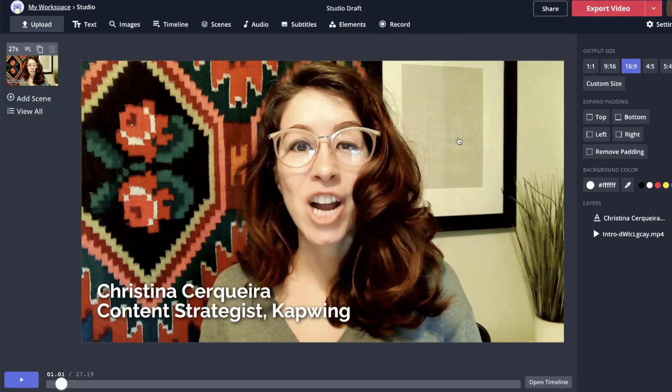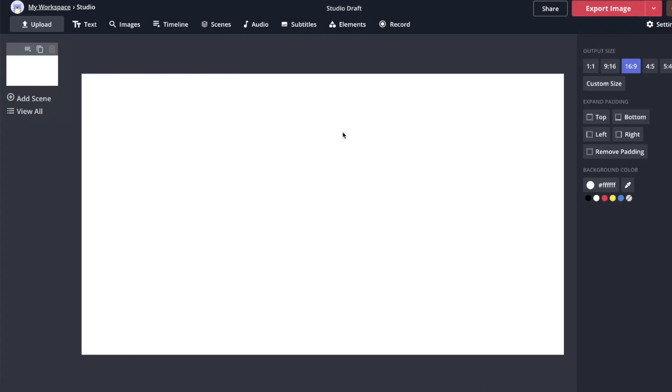Now I'm going to get to some more advanced style and editing techniques that are really important for making your lower thirds look right. Before that, I'm going to quickly show you how to export your lower third as a PNG file. I'm going to start a new project here with a blank canvas. Since I didn't upload any footage, it's not a video — it's just a still image.